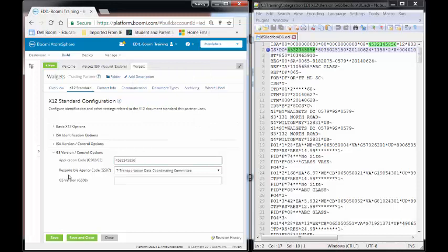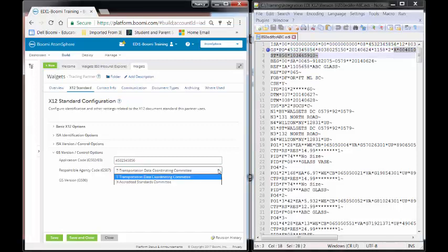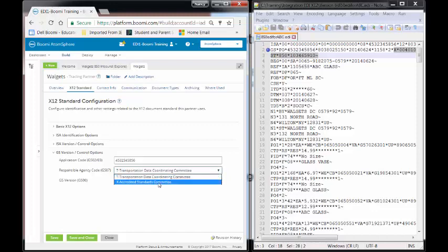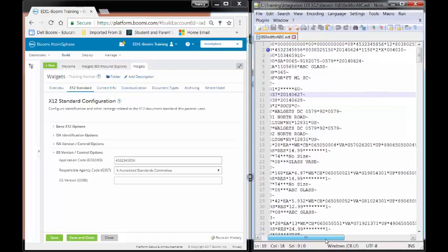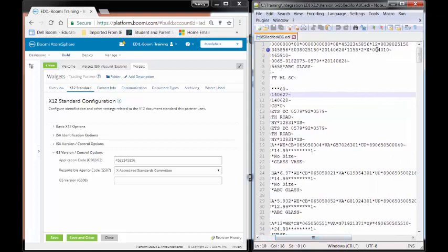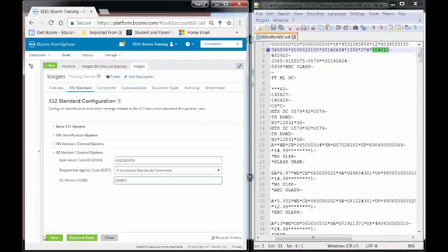For the responsible agency code, which is GS7, ours is going to be an X. It can be T or X. T is the transportation data coordinating committee. X is the accredited standards. We'll be using accredited standards. And then the last one that we have is our GS version. Our GS version is going to be the field GS08. So we highlight this and it's going to be 004010. And now just make sure that you save it.